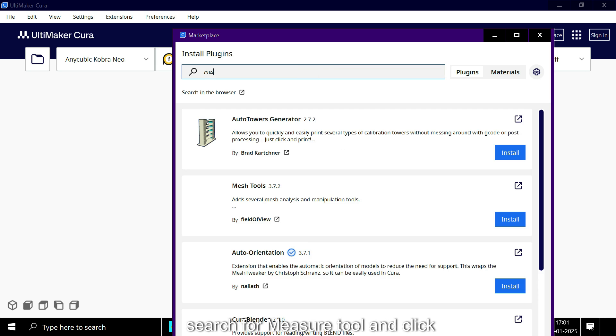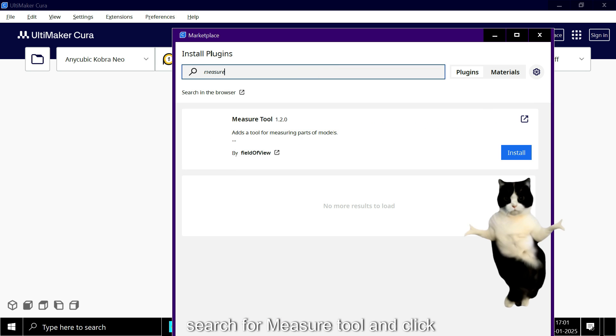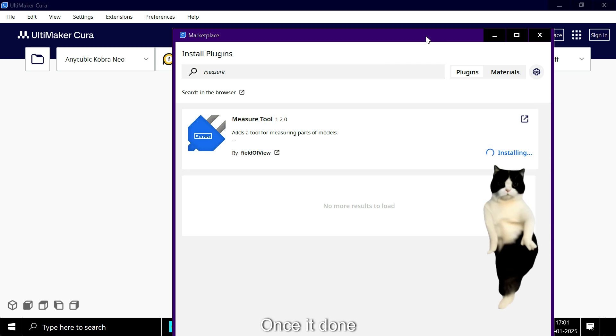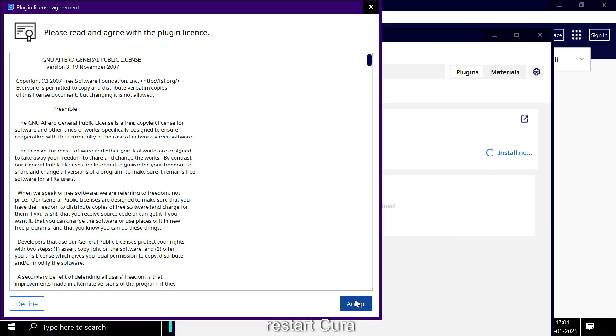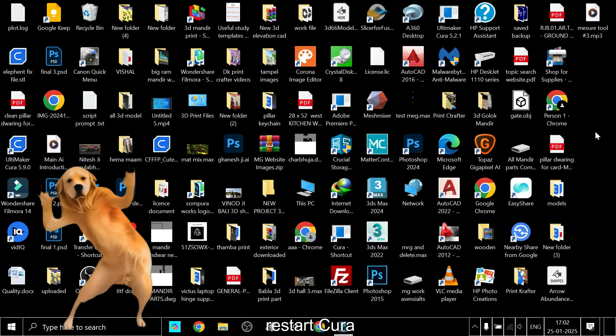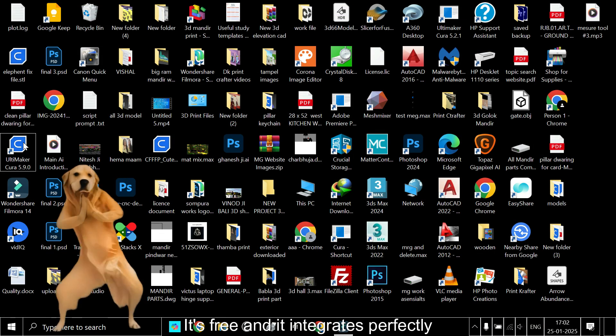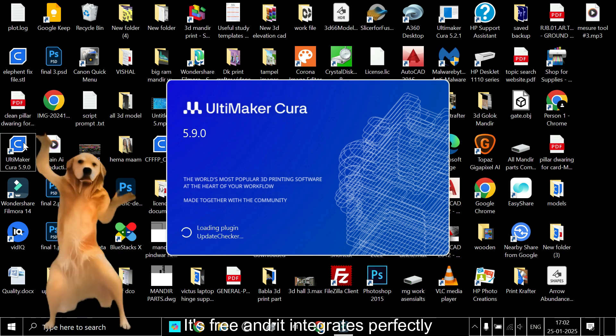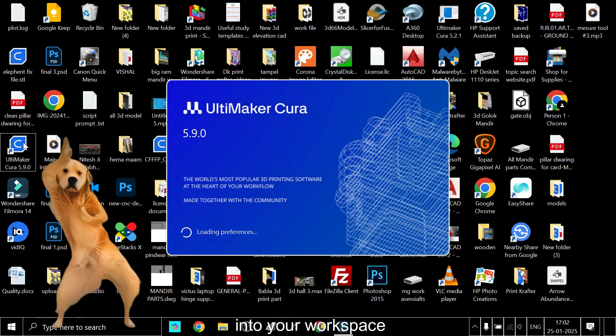Search for measure tool and click install. Once it's done, restart Cura. It's free and it integrates perfectly into your workspace.